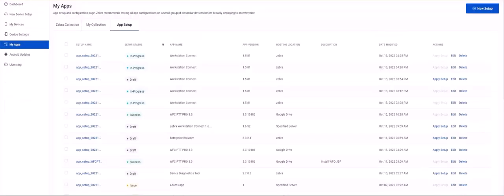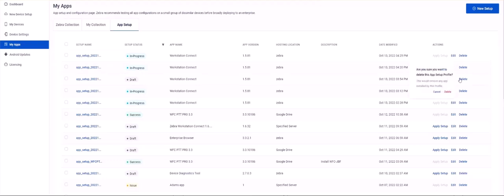Also notice under the actions heading you have URLs for apply setup, for those draft app configs you haven't applied to devices yet. Edit, which allows you to edit the config settings for that app. And Delete, which will delete the app config from the available configured apps for your managed devices.